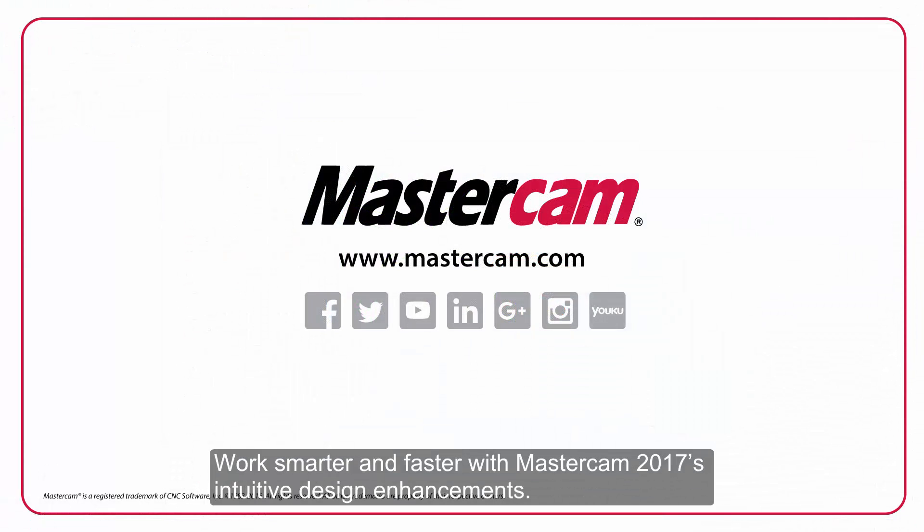Work smarter and faster with Mastercam 2017's intuitive design enhancements.